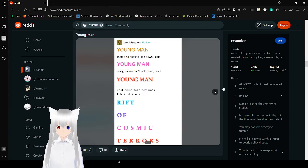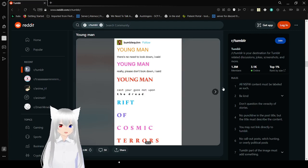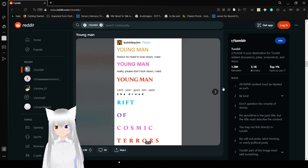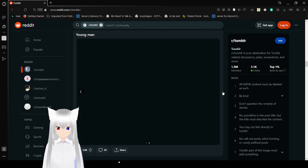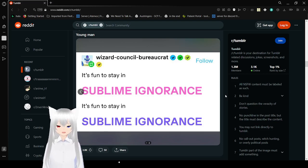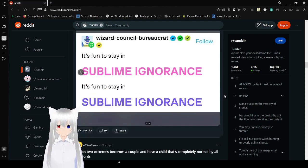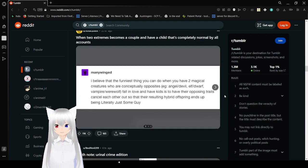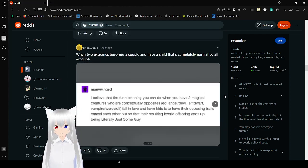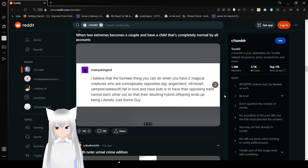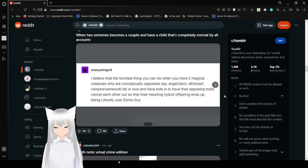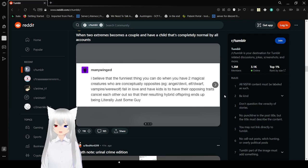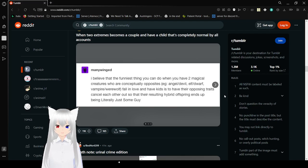Young man, this will lead to look down. I said young man, really please don't look down. I said young man, cast your eyes. Gaze not upon the dread rift of cosmic terrors. It's fun to stay in sublime ignorance. This just got really scary. I think it was a song at one time. That's why I kind of started singing it.